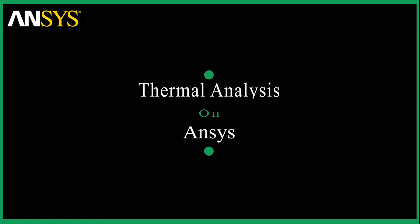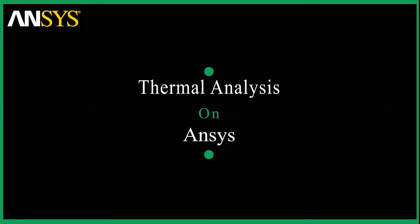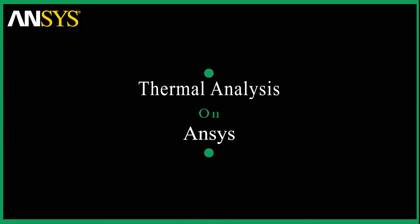Hey guys, welcome back to Mark and Design. Today, let's learn how to simulate a thermal analysis on ANSYS.